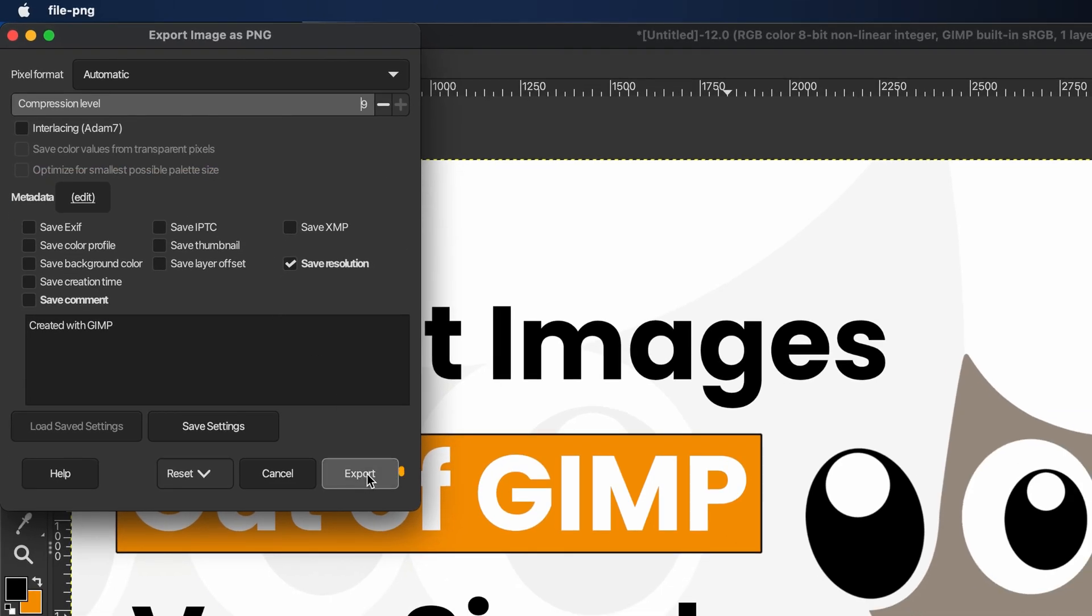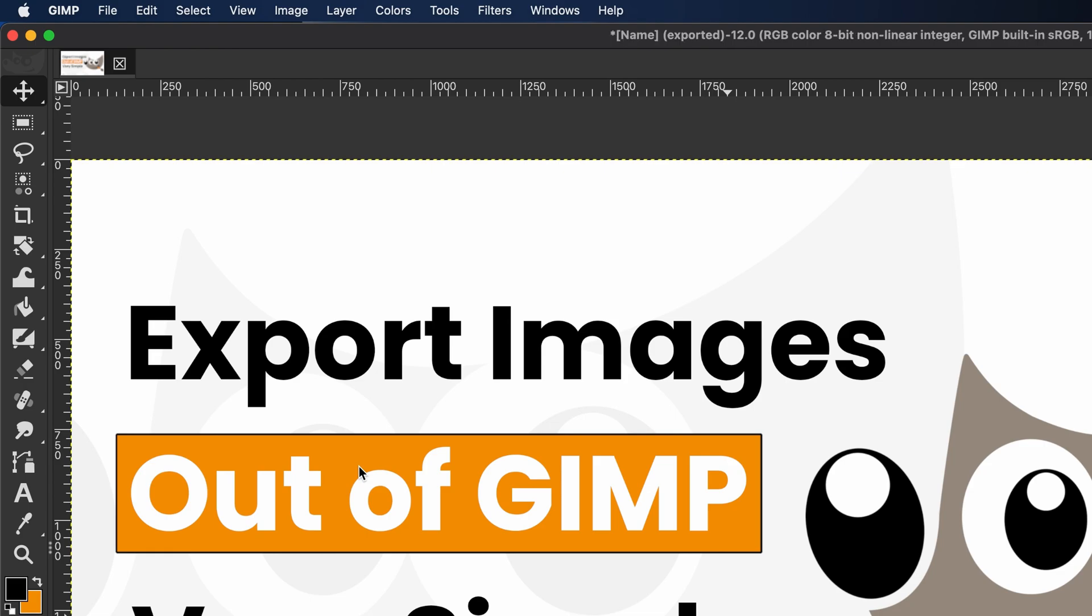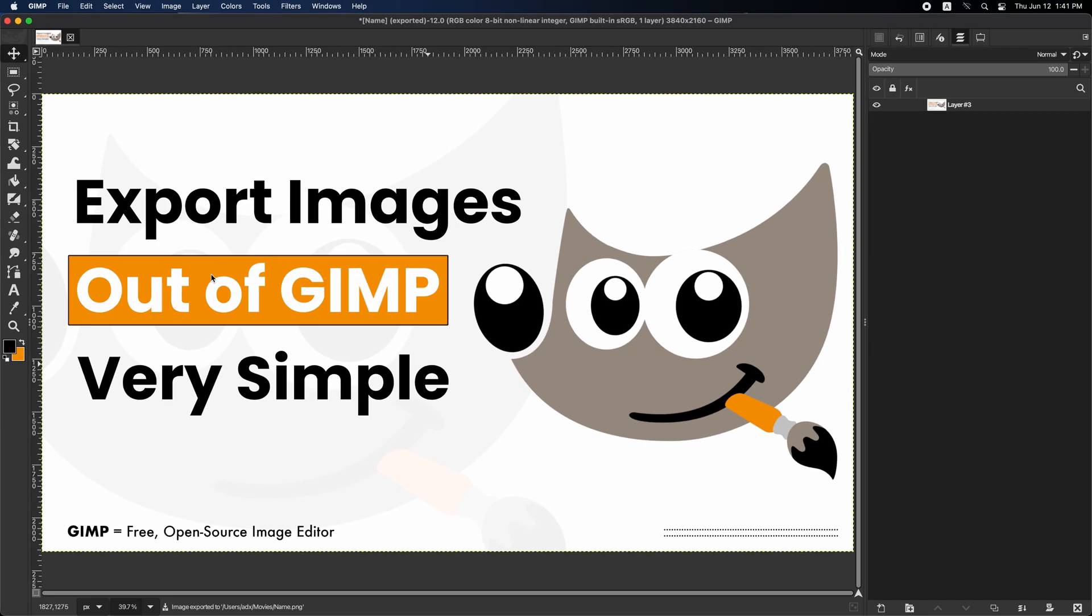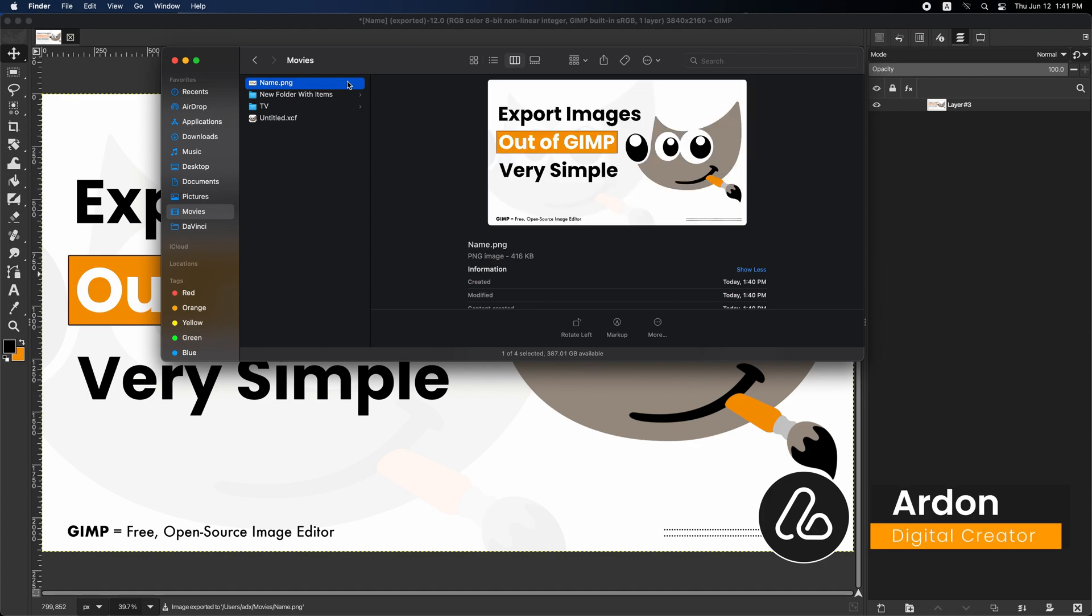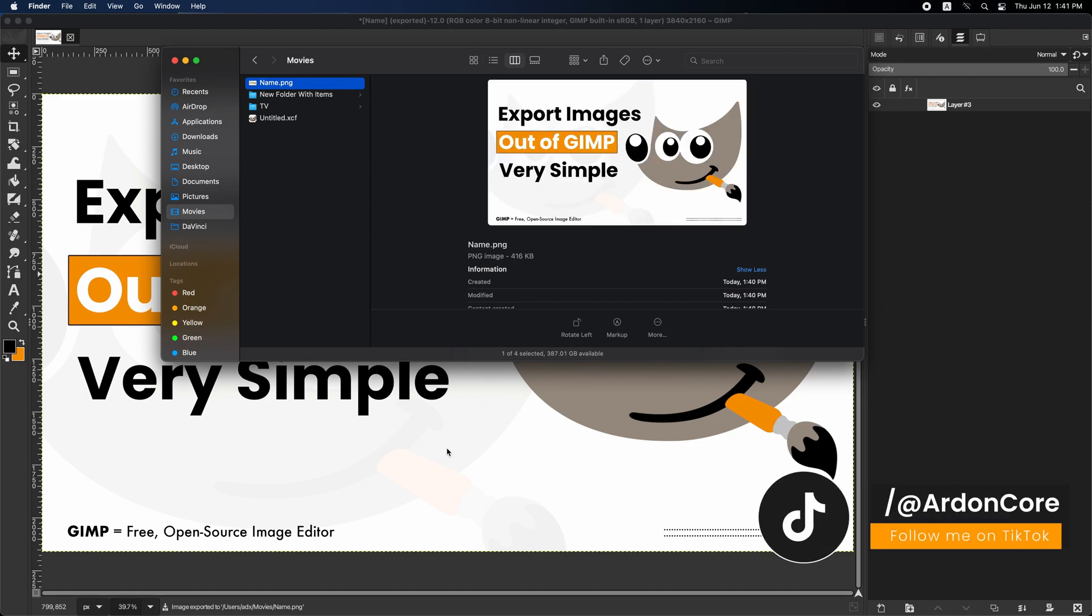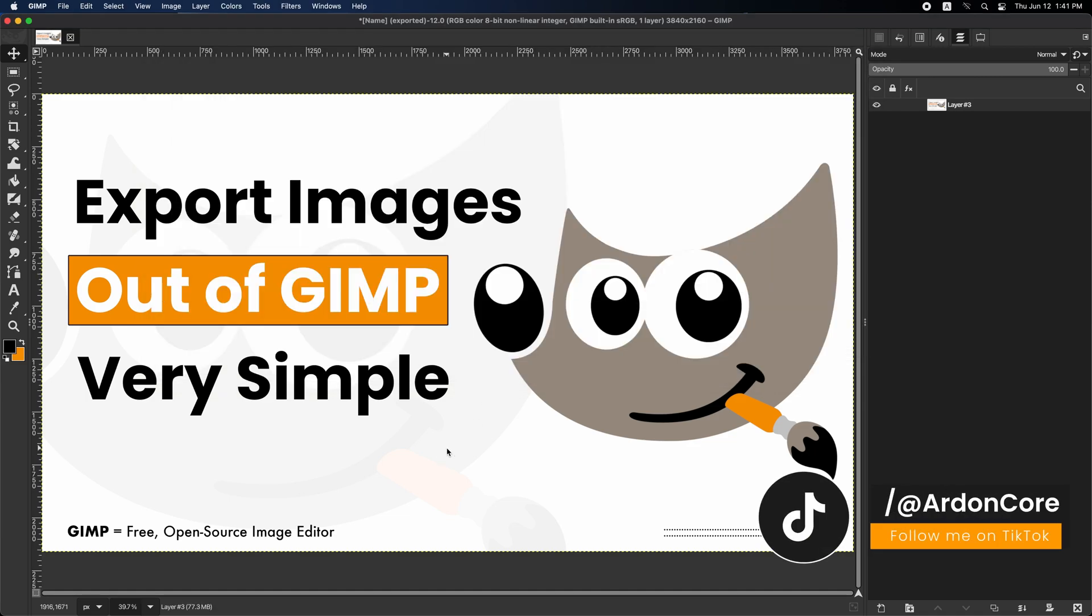Finally, click Export to begin exporting your image. After the export finishes, the dialog box will close. Just navigate to the folder you chose and you'll find your exported image. And that's it, you successfully exported your image from GIMP.